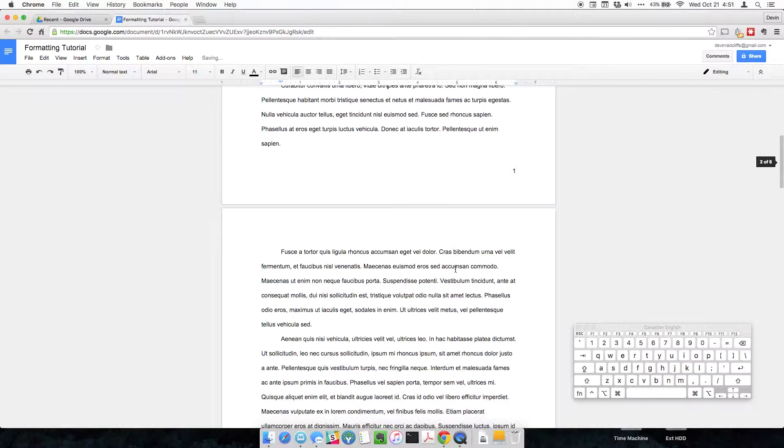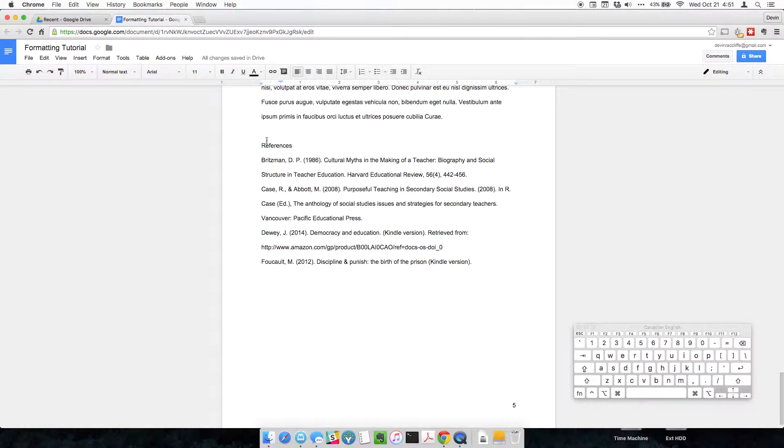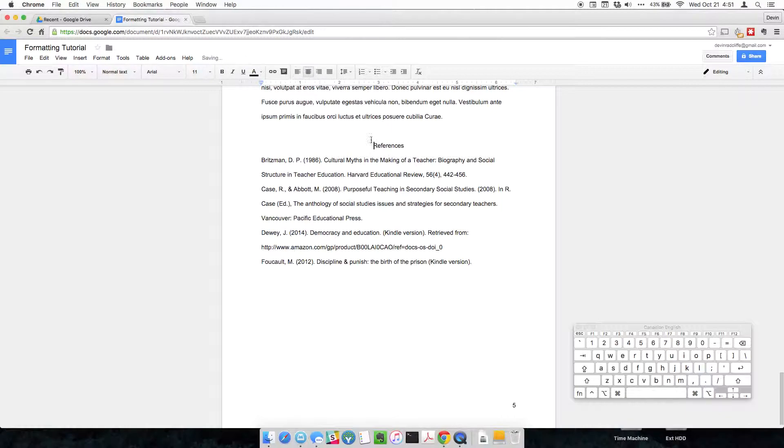So now we go down to our references page. In APA, the references page is called references, and it's center justified. So I'm going to press the center justified button.